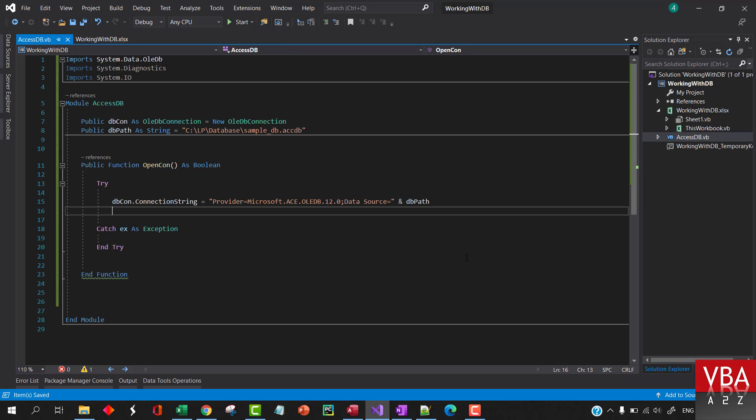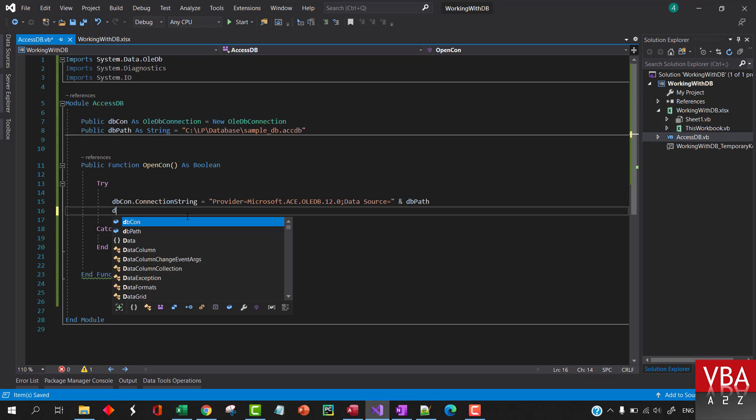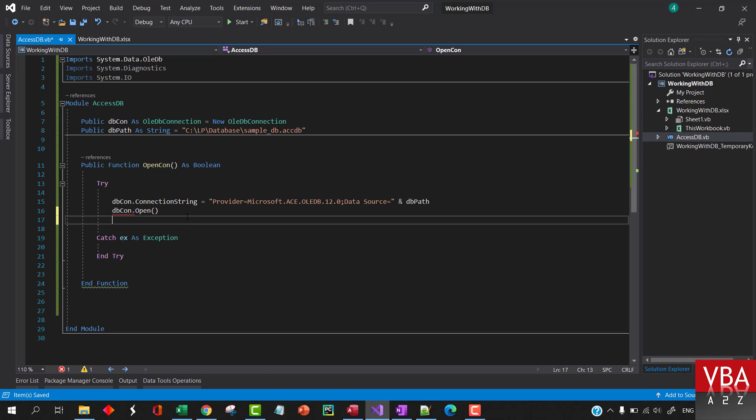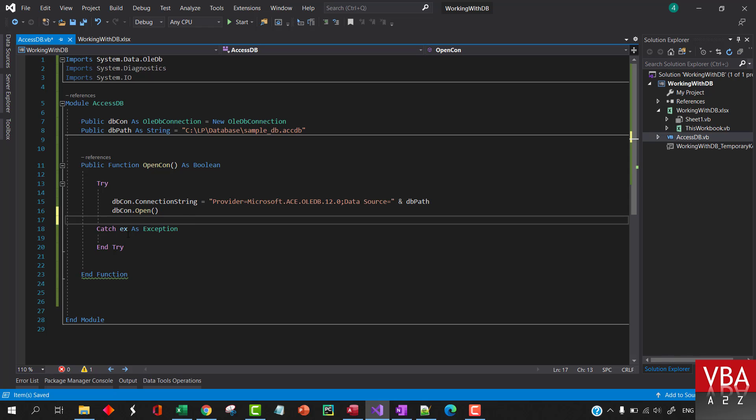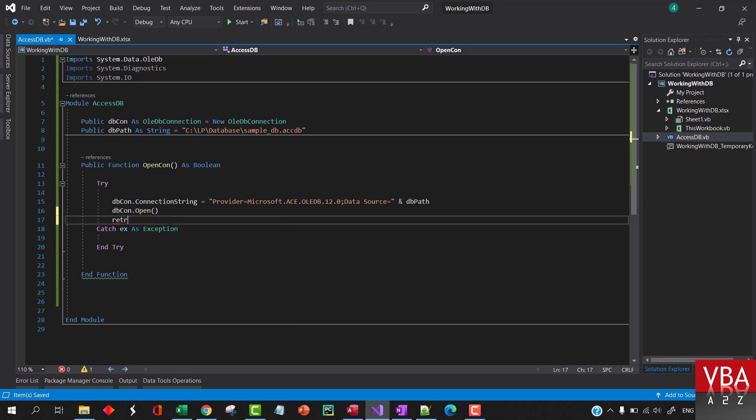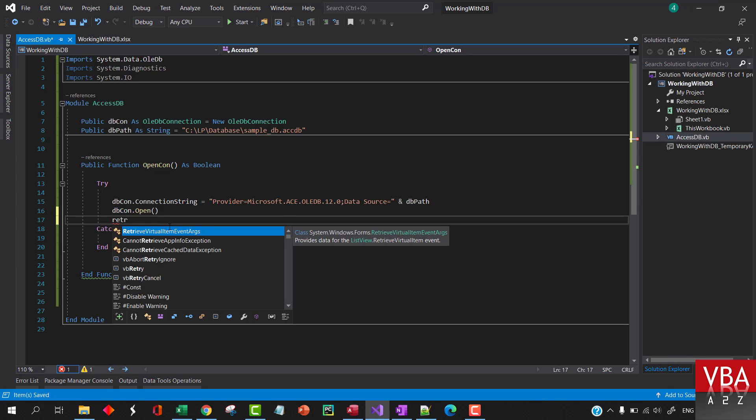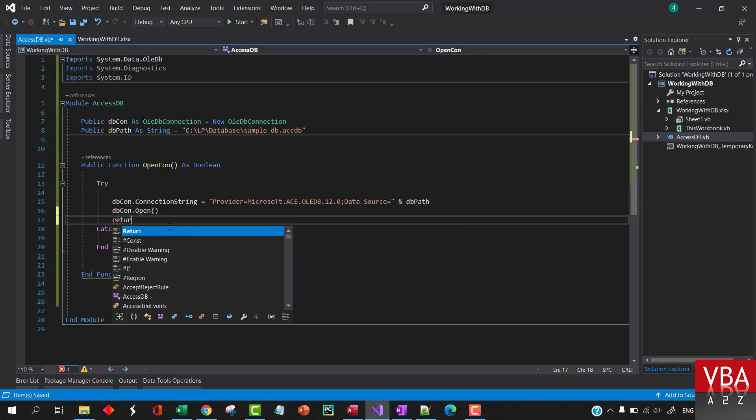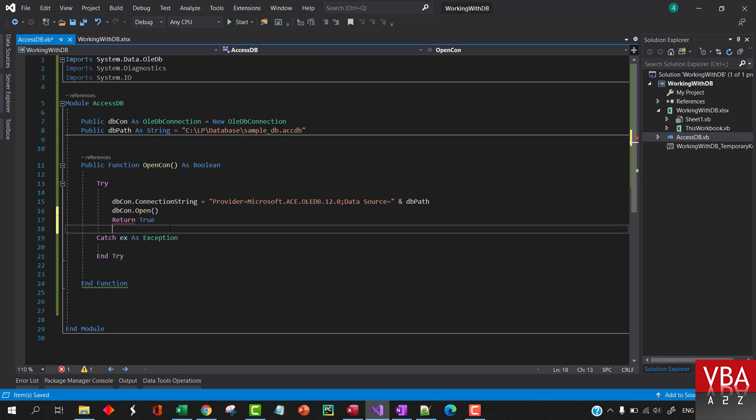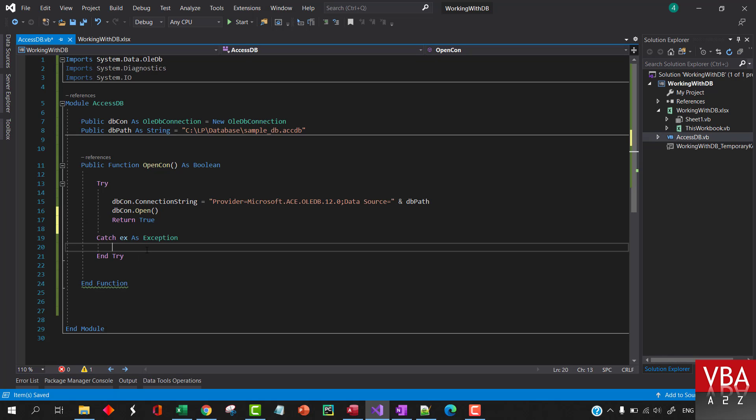Okay, so that's our path. And then now we're going to do dbConnection.Open. Now if this part fails then it's going to come down here. If this part goes through then we want to return true. Else if it goes down here that's where the error happened and then we want to return false.